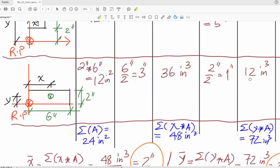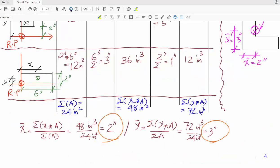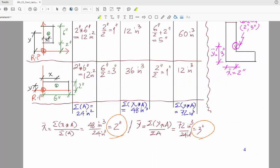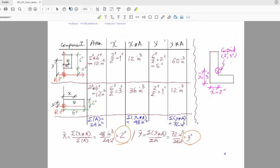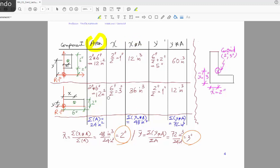Now we apply the equation: sum of all x's multiplied by area, divided by sum of all areas. The sum of all x multiplied by area comes to 48 divided by the sum of all areas. The sum of all areas is 24, so the answer is 48 divided by 24, which equals two.